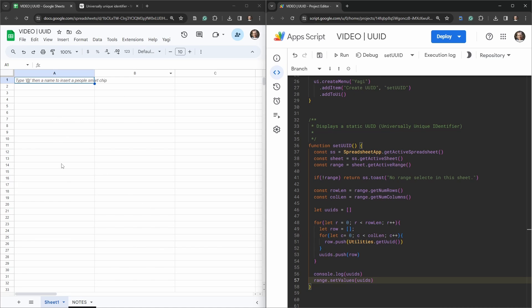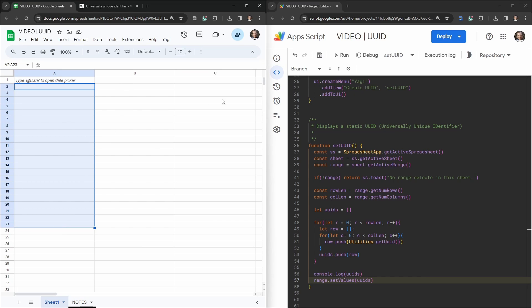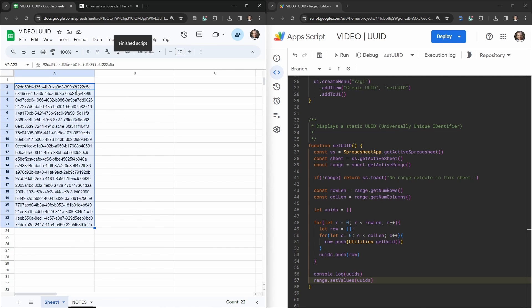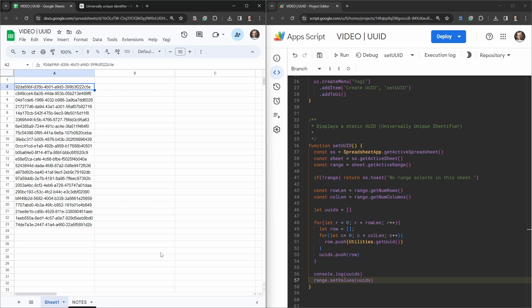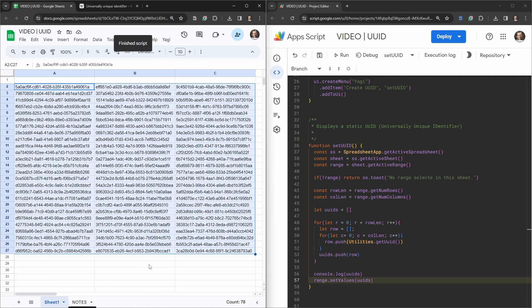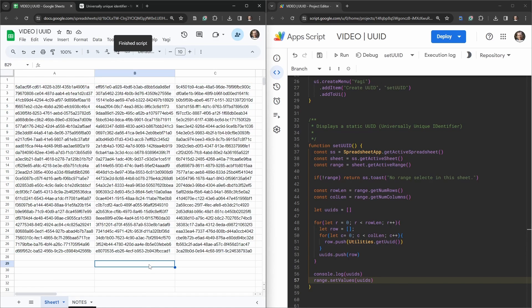Let's select a range, let's go first maybe A2 to 23, maybe we've got a bunch of data here we want some unique ids for. And we'll go Yagi, create UUID, and there it is nice. And we can maybe do this across range like we did initially for the first example, create UUID, and there it is again.